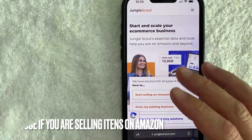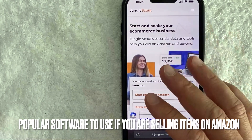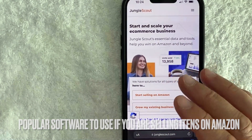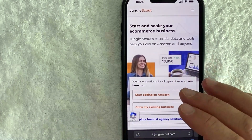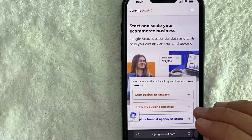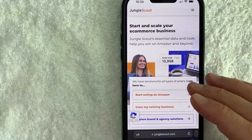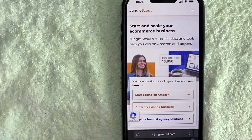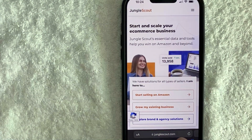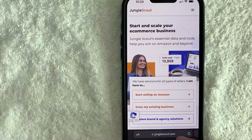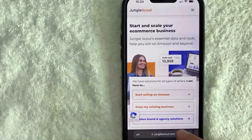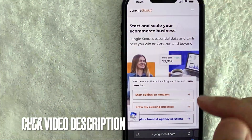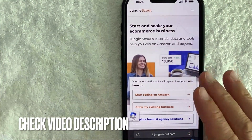Jungle Scout is one of the more popular softwares to use if you are selling items on Amazon. It's a pretty easy process — it's all handled directly on their website at junglescout.com. Check my video description, I'll try to leave a referral link there.